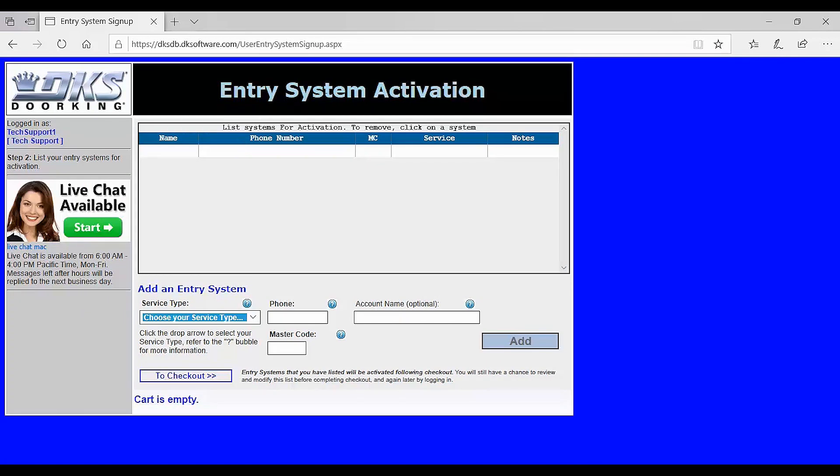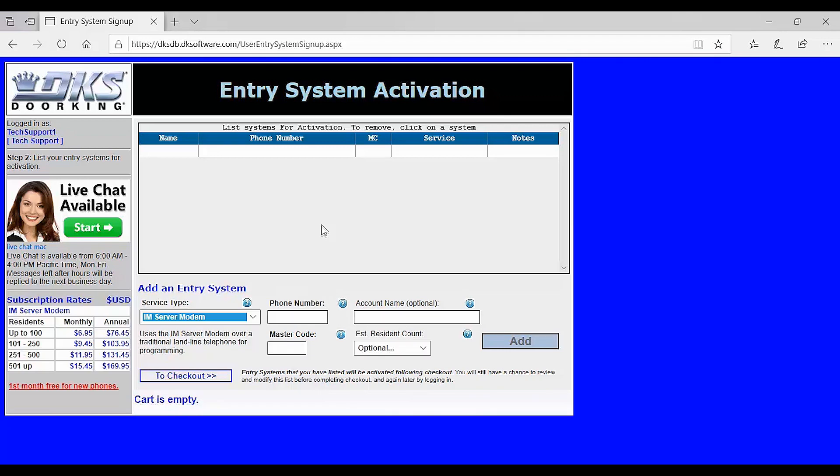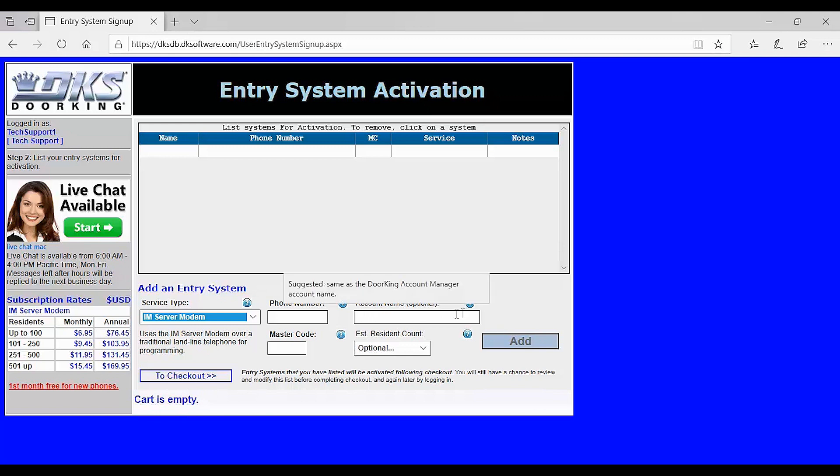This is the entry system activation page where you will be listing your system to activate. We are going to start with service type. This is how we are going to program your system. Go ahead and select I am server modem. To complete the registration you will need the phone number to the telephone entry system along with the master code your installer programmed into the system.